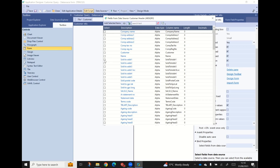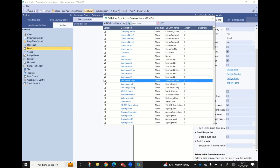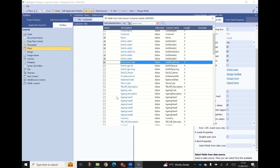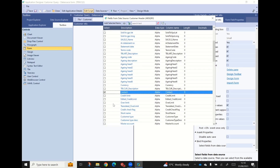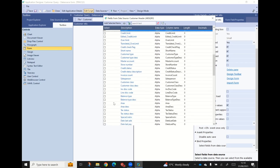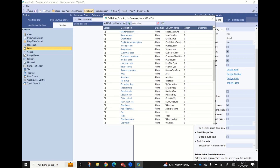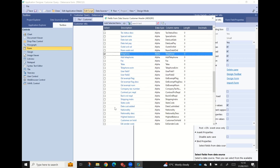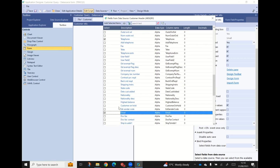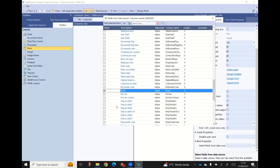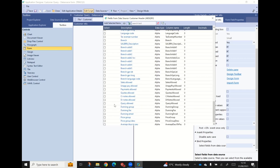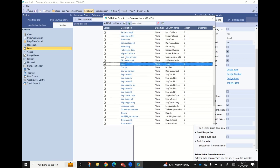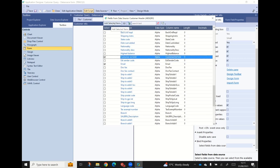We select customer header and it pops up all the elements in the customer header node, asking which ones we want on our form. Looking at our spec, we want the name, sold-to address one, two, three, four, five, and postcode. Then we want contact, telephone, email, and customer on hold. We select those and just say 'add selected items', and you can see there that they've been added.